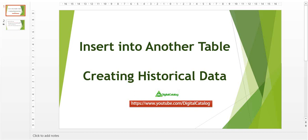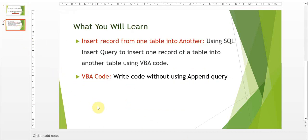Today in this video I'll show you how to insert one record of a table into another table, which can be used for creating historical data. What you will learn is how to insert a record from one table into another using a SQL INSERT query via VBA code — not the append query — writing code without using the append query.